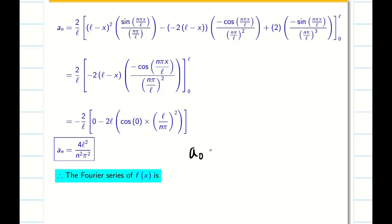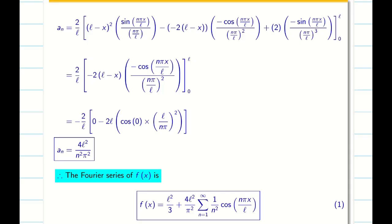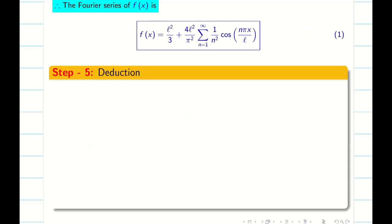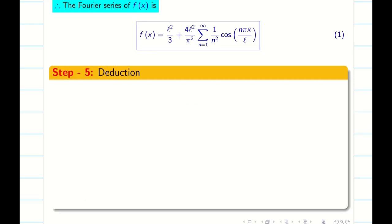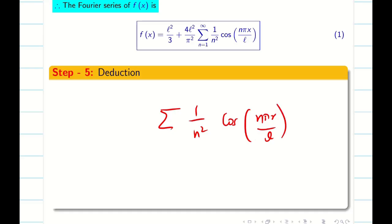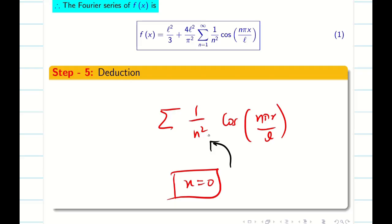Now substituting a₀, aₙ, and bₙ = 0, we obtain the Fourier series representation of f(x). The final step is the deduction. We need to deduce that 1/1² + 1/2² + 1/3² + ... = π²/6. Looking at the series, we have summation n = 1 to ∞ of (1/n²)·cos(nπx/L). If I put x = 0, I will be getting 1/1², 1/2², 1/3², etc. from the summation, so I am going to choose x = 0 as my point.